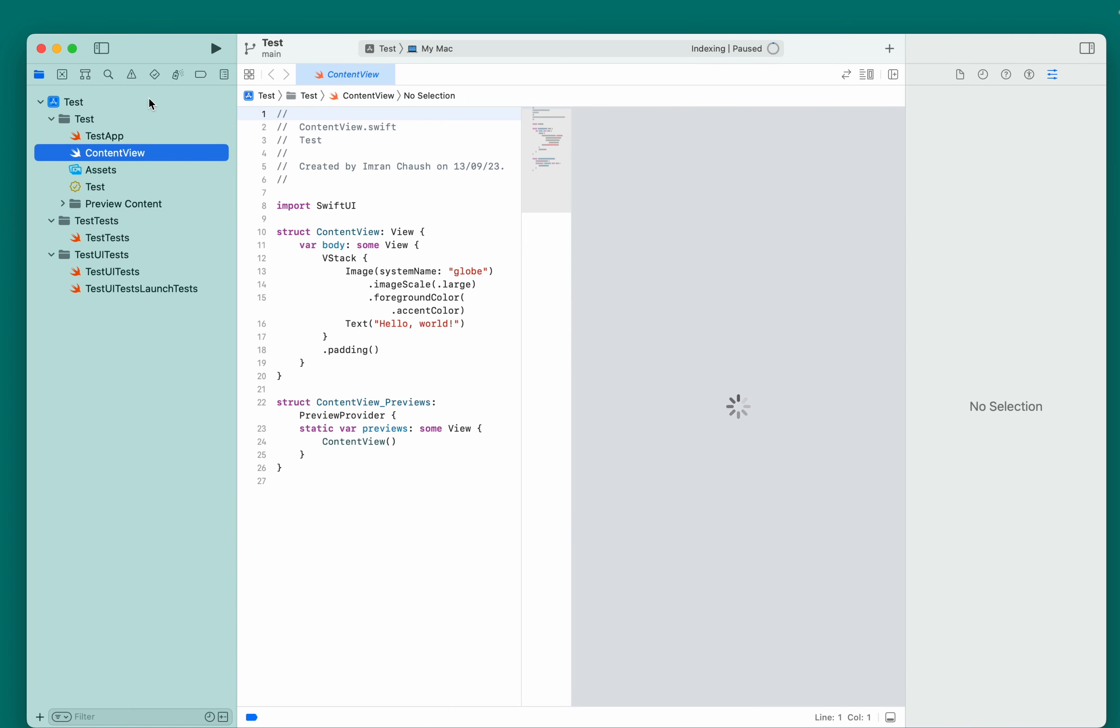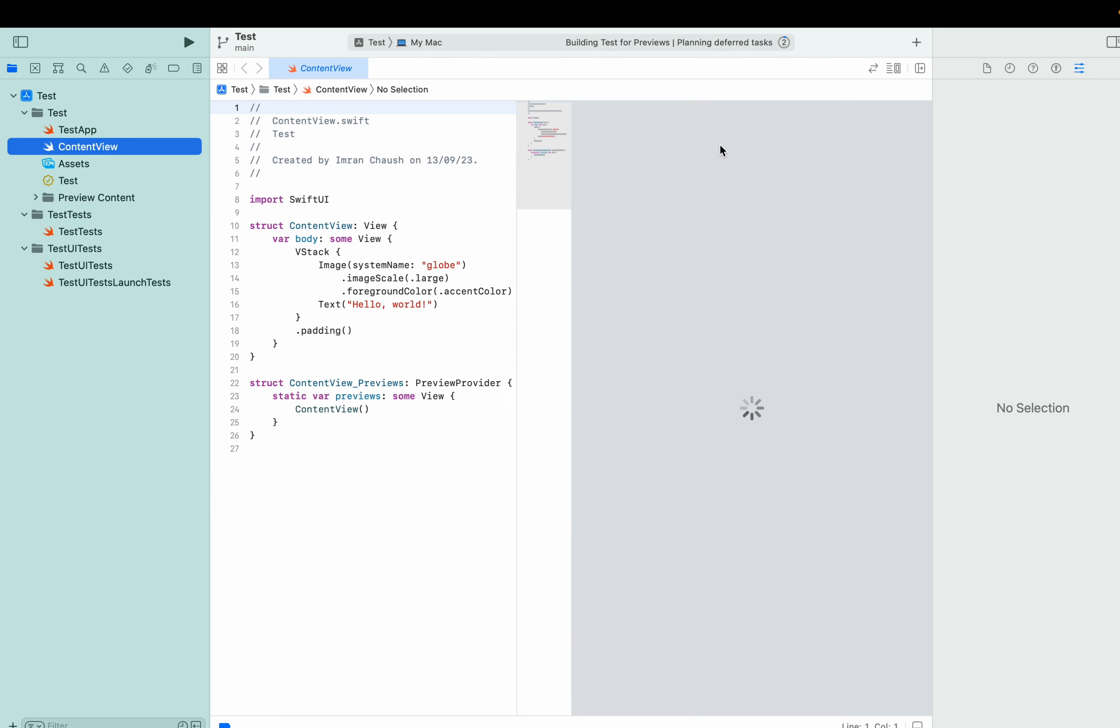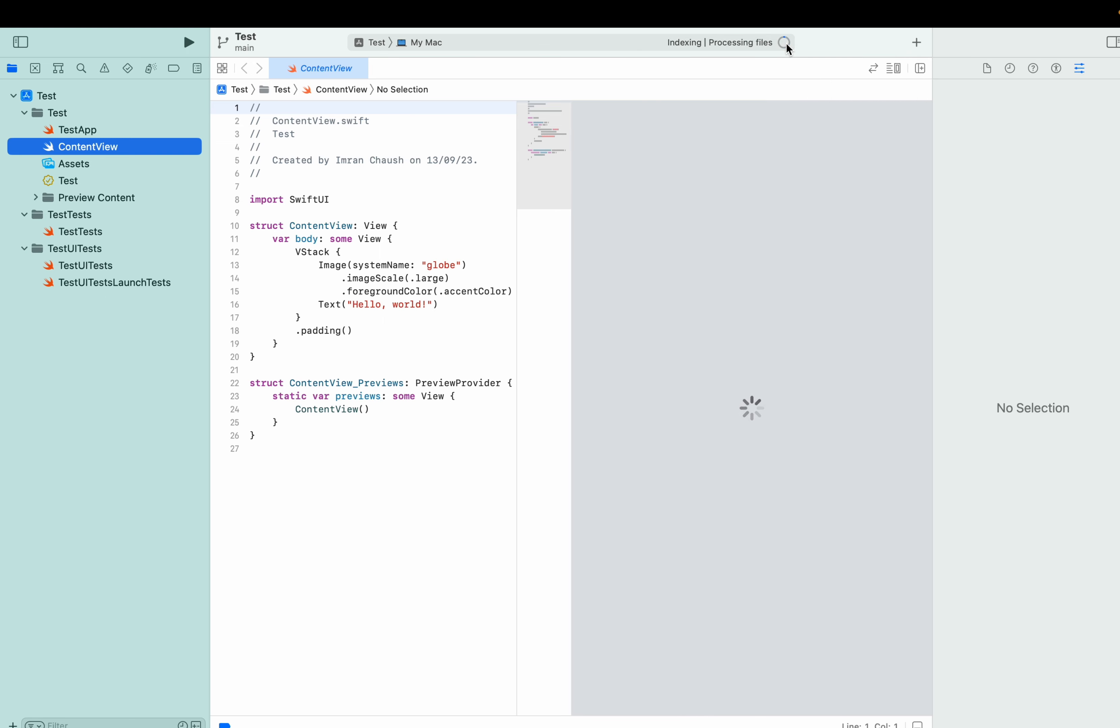If you see on the top, let's maximize it. If you see on the top, there is 42 building tests. Once it is complete, let's see.